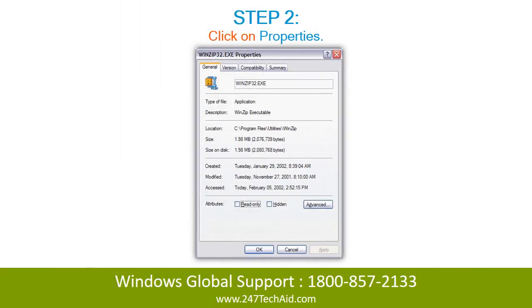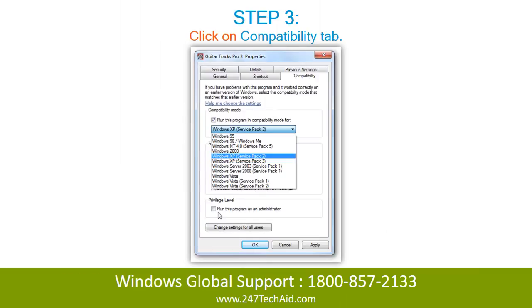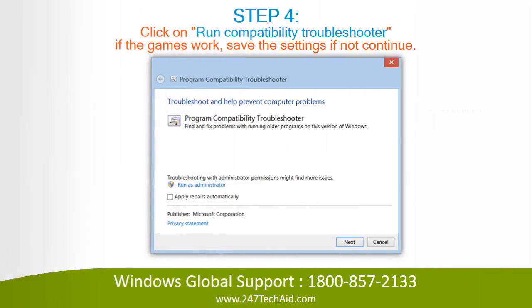Step 2. Click on Properties. Step 3. Click on the Compatibility tab. Step 4. Click on Run Compatibility Troubleshooter.